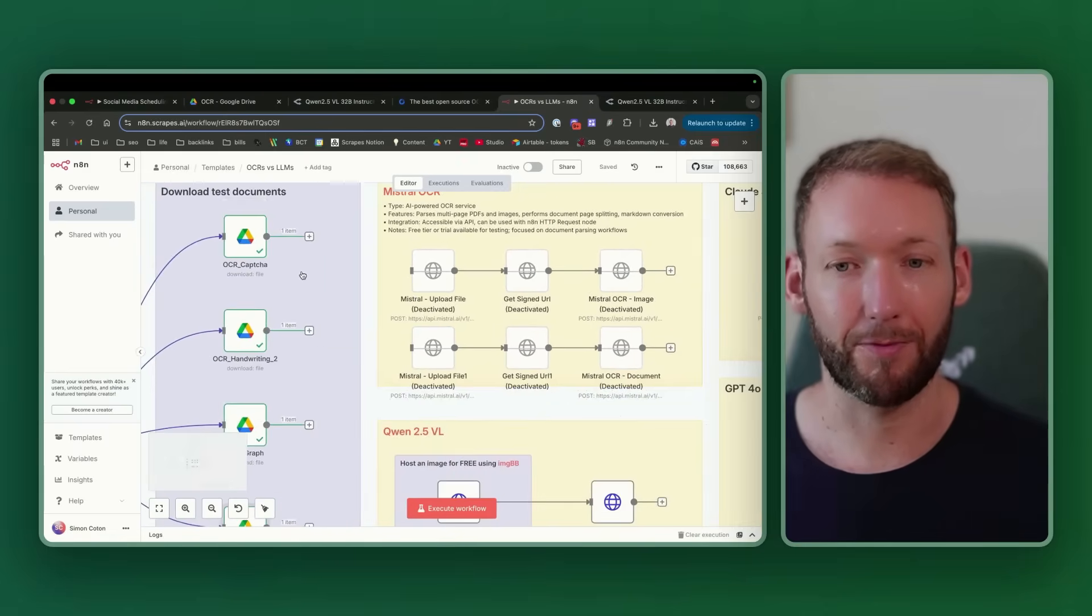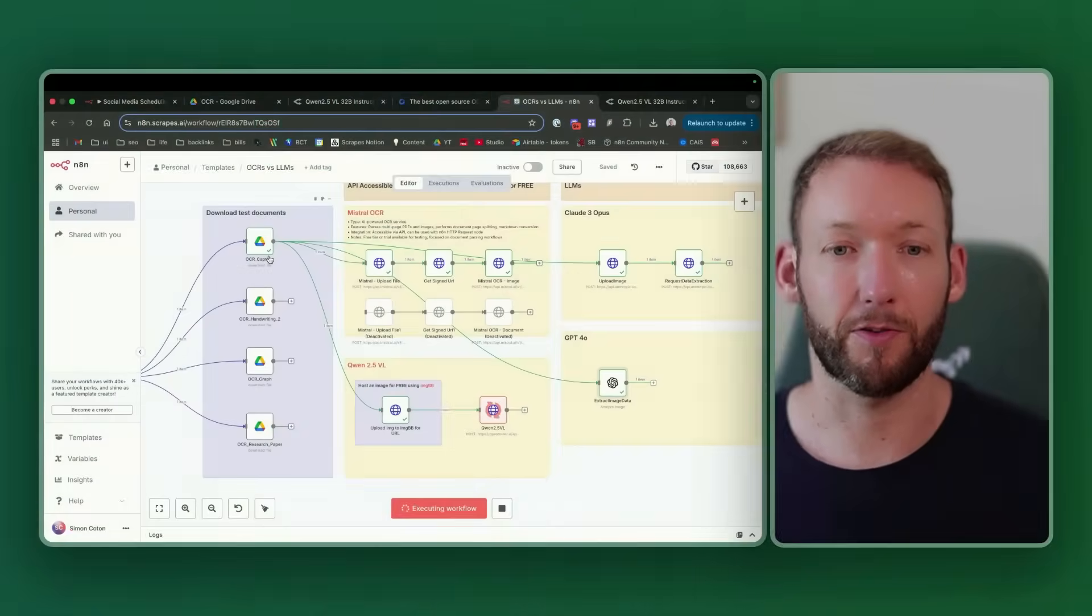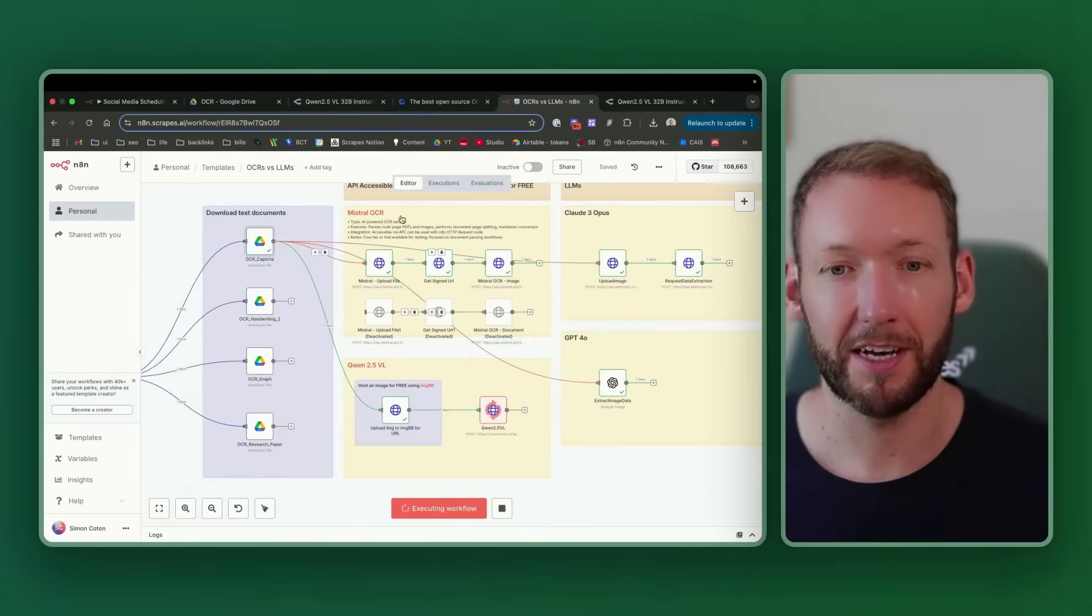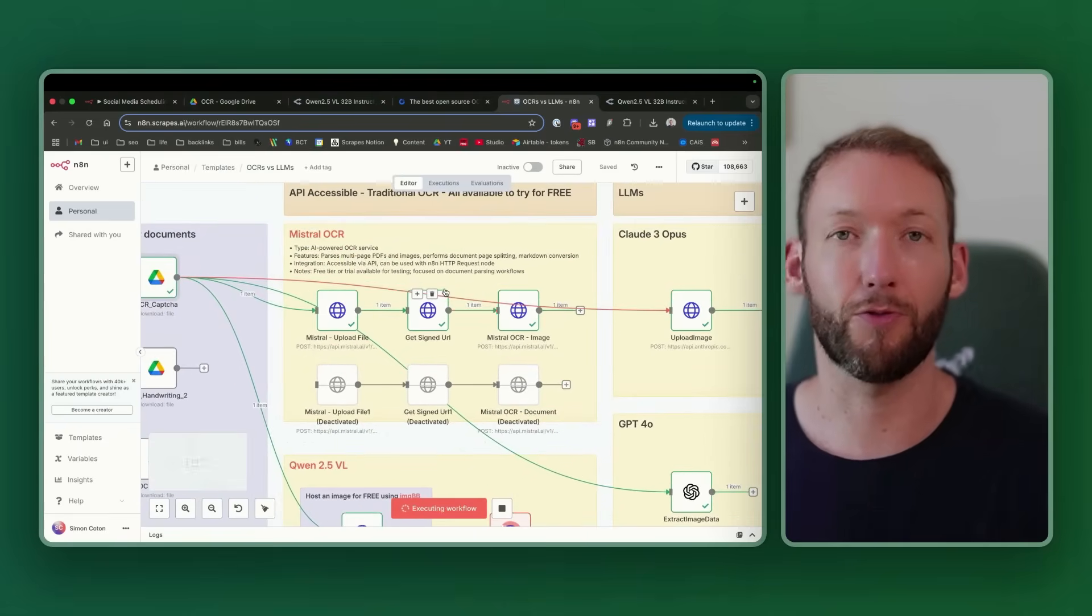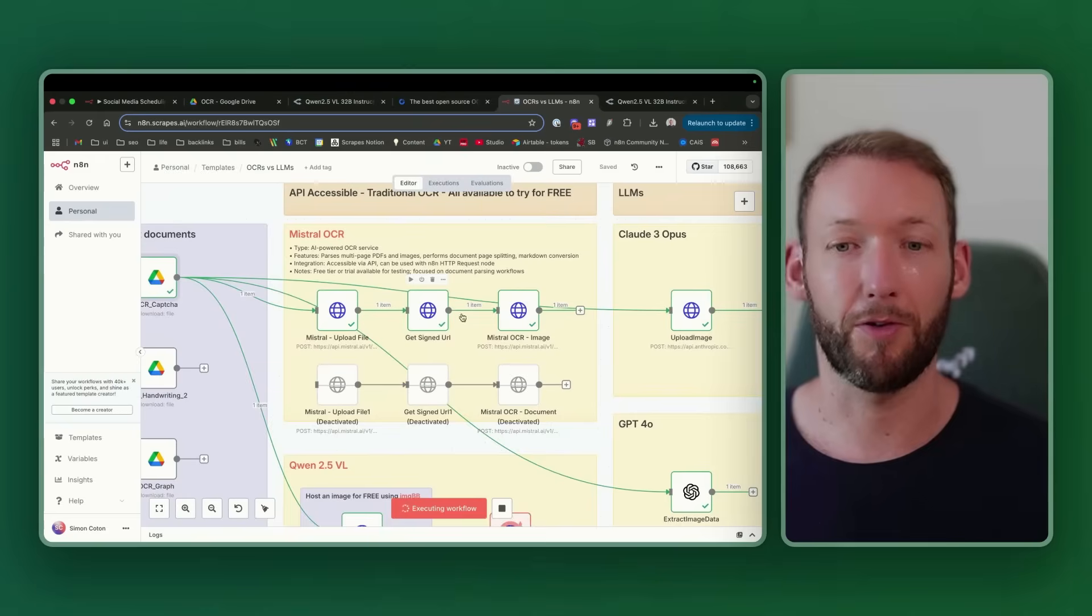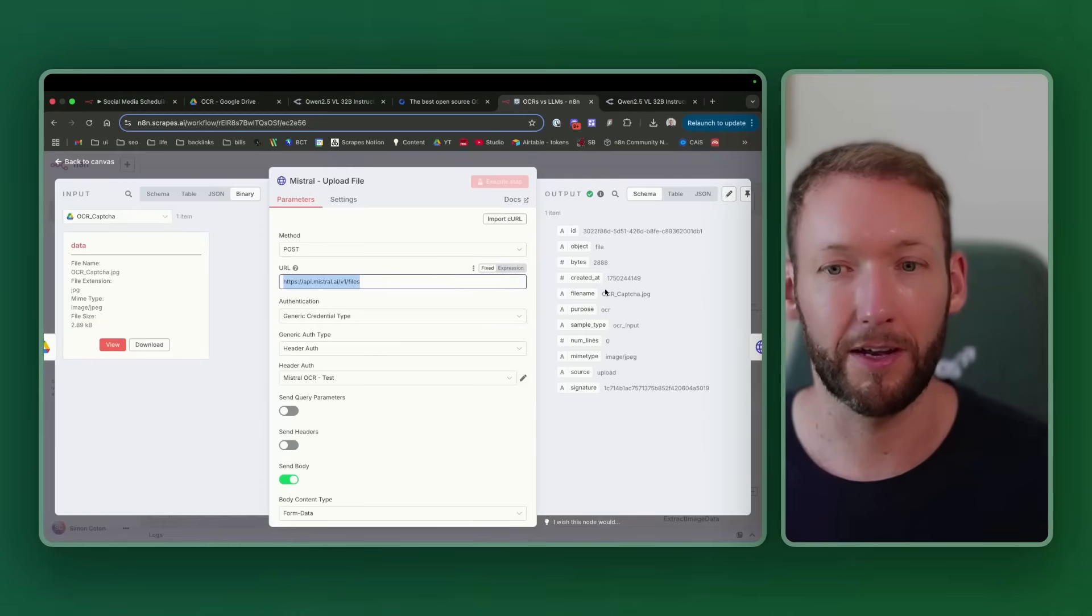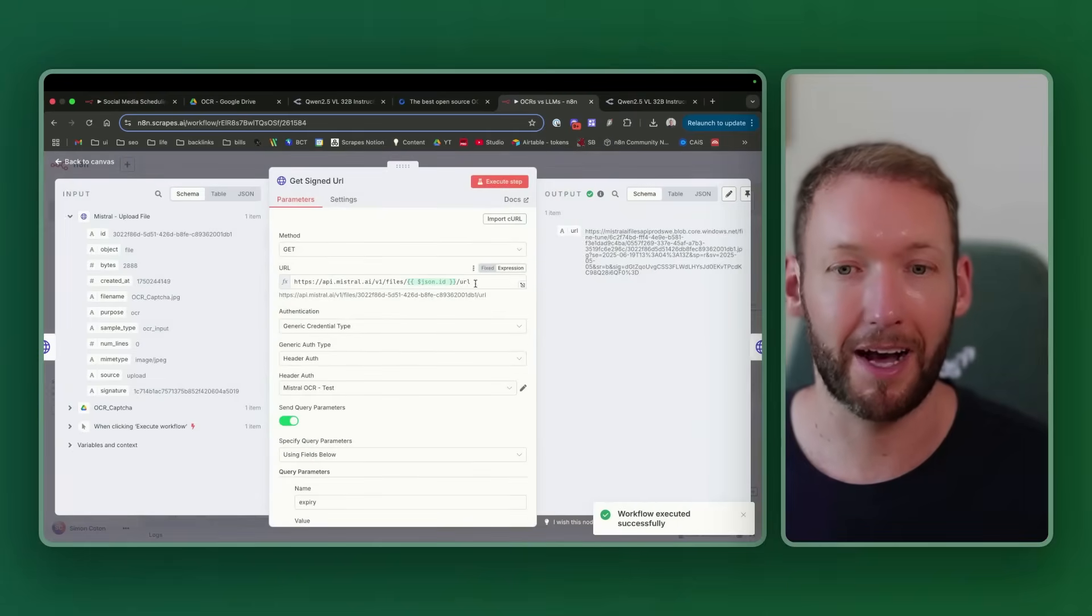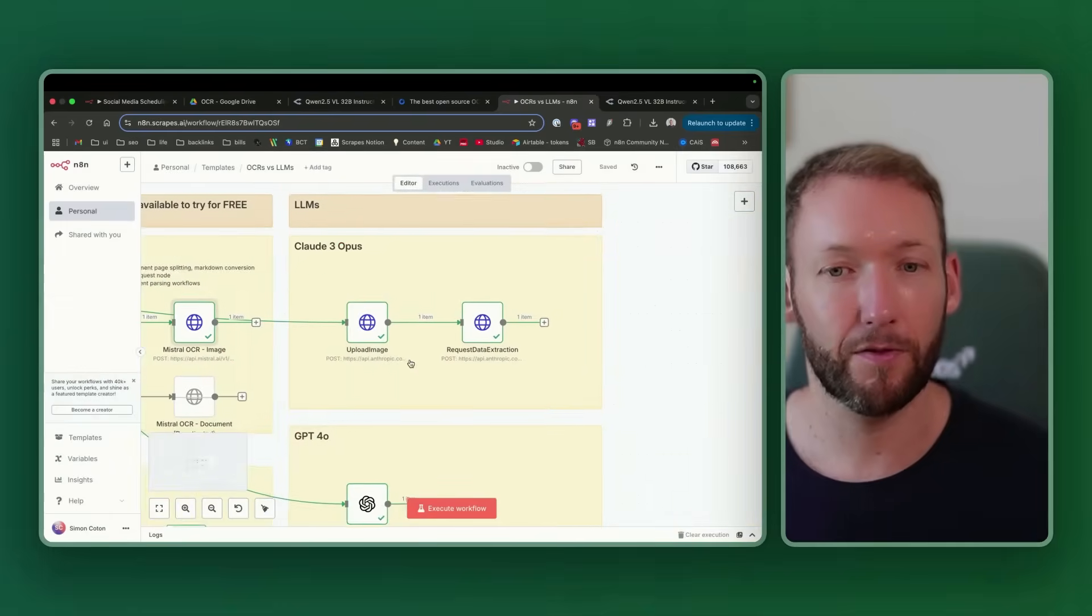Let's get started immediately with the CAPTCHA. We'll run the CAPTCHA through all four of these models, and we'll do the same for the next after that. We've connected up our files which are coming from Google Drive and being returned as binary files. You can see our little CAPTCHA image in here, and we've connected that to four different things. The first is a Mistral OCR flow.